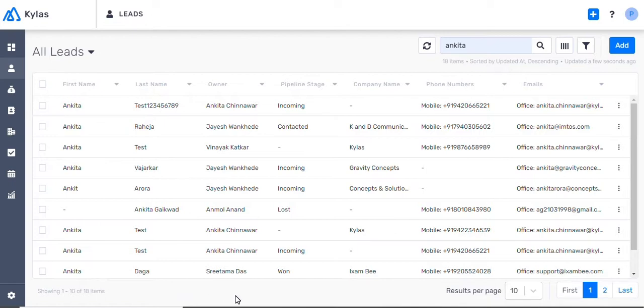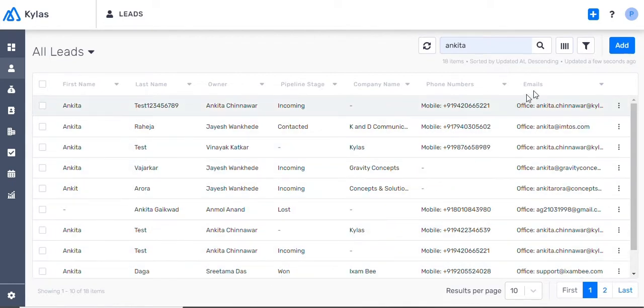Kylos automatically captures leads from your website, landing pages, lead capture forms, ads, etc. Plus, you can even create leads manually here.